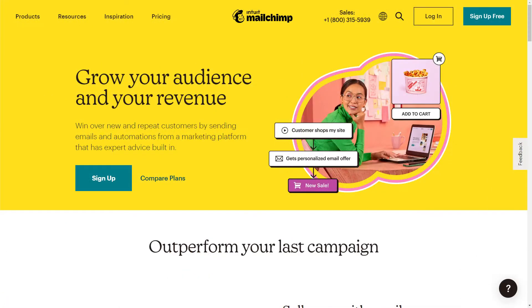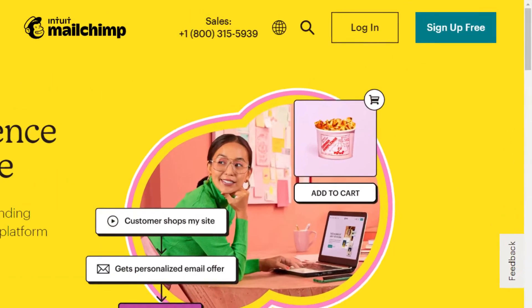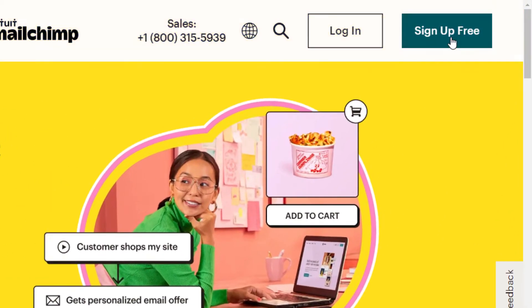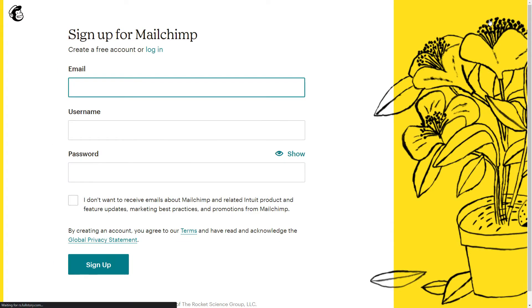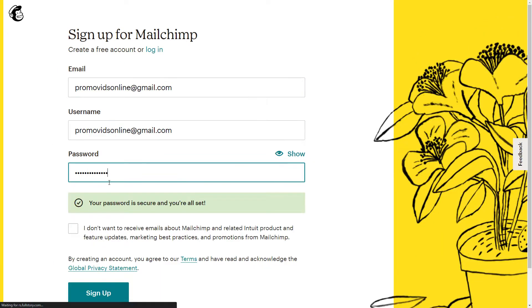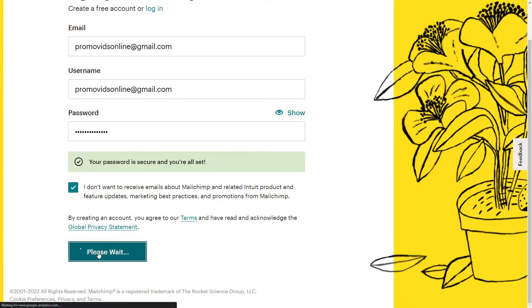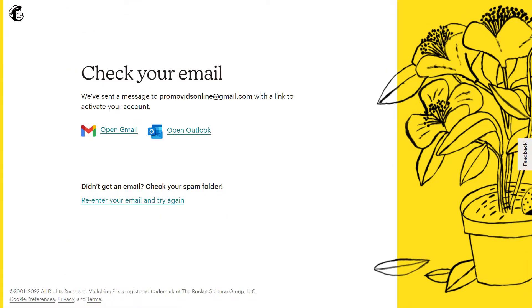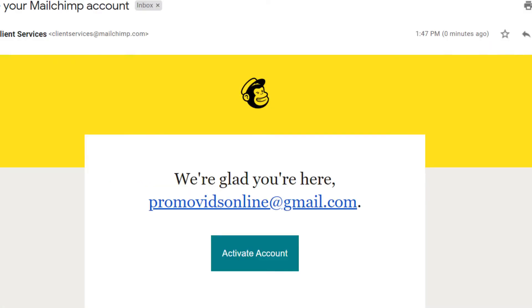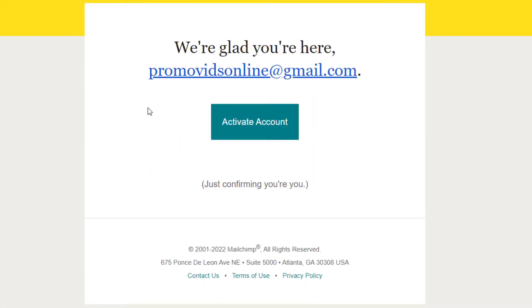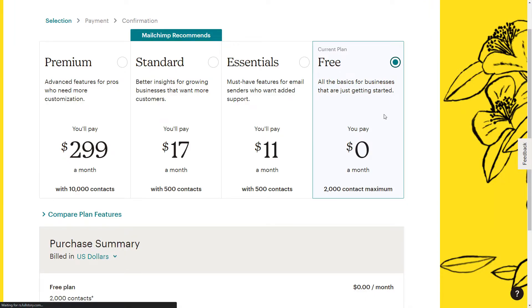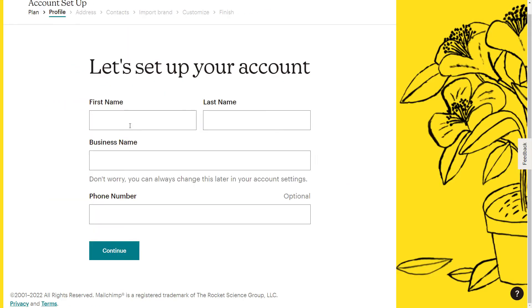To get started, head to MailChimp.com and go up top to sign up for free and fill out the forms. You will need to confirm your email during this process. Pick the free option if you're not ready to start paying yet and then continue.